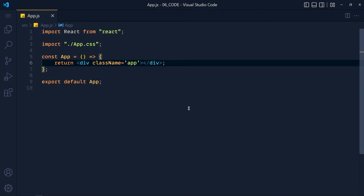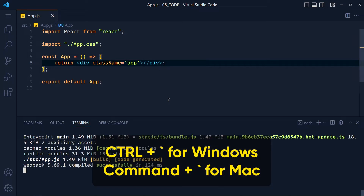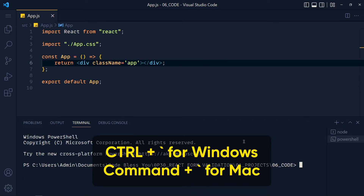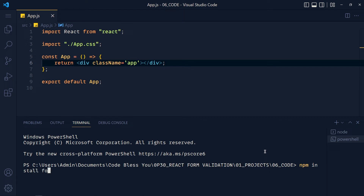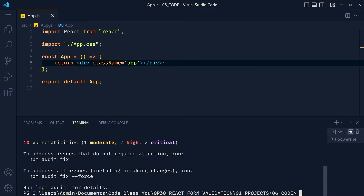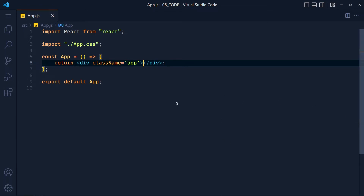First, we will see how to handle our own form using Formik. Let's install the Formik library. Open up the terminal using Control plus backtick on Windows and Command plus backtick on Mac, and write 'npm install formik', or if you are using Yarn, write 'yarn add formik' and press Enter. Now close the terminal.